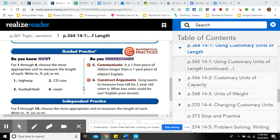Let's start our guided practice. For questions one through four, we're going to choose the most appropriate unit to measure the length of each item and write inches, feet, yard, or mile.